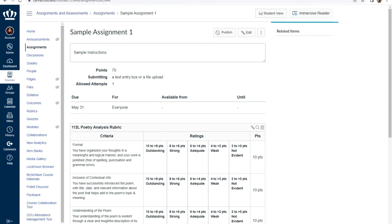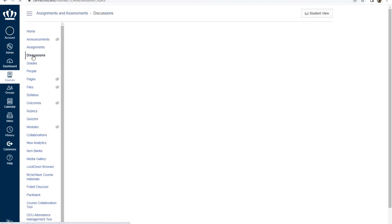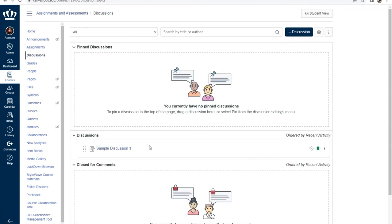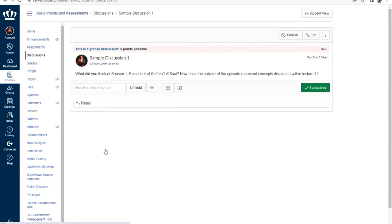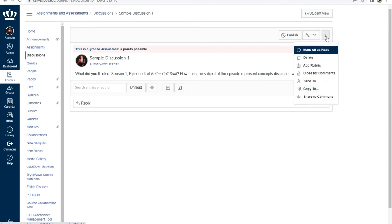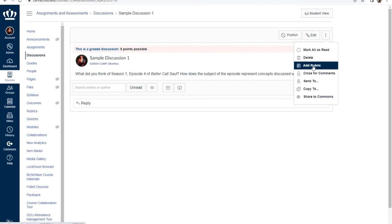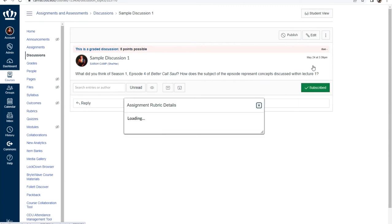Next, we're going to add a rubric to a graded discussion. Again, make sure that your discussion is set up for grading in order to add a rubric. So to get to your discussions, you're going to go to your discussions index page. And I've gone ahead and created a sample discussion. So just like assignments, you're going to go in and you're going to open up that discussion. In the top right corner, you'll see your three vertical dots or your options kebab. We'll select that and then select add rubric. If your discussion is not graded, this option will not show for you. And that'll be a key determining factor. If for some reason you're not seeing it, it is because there are no points associated with your discussion.